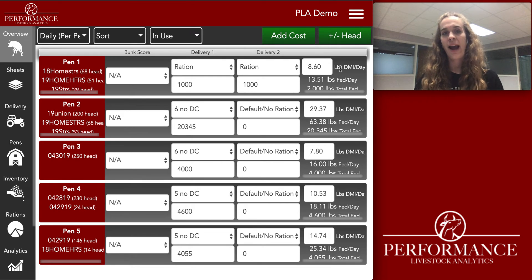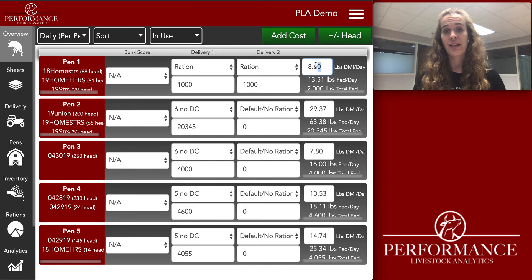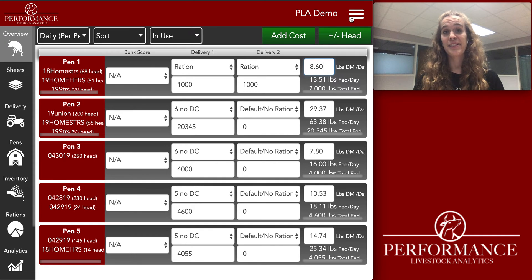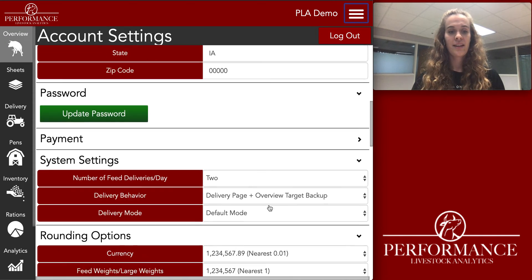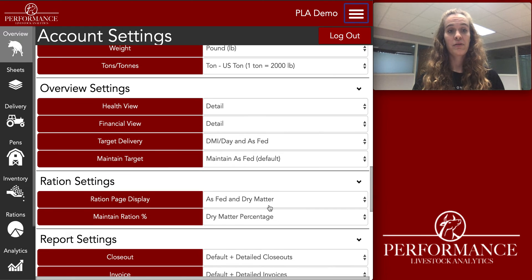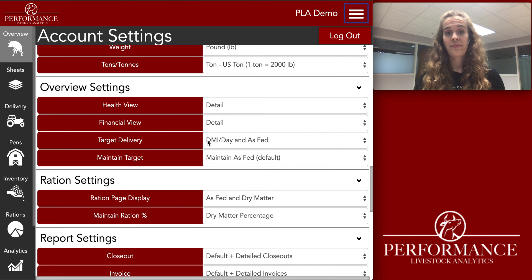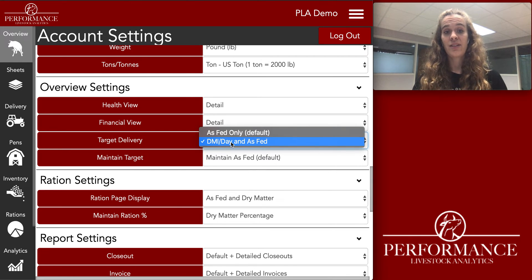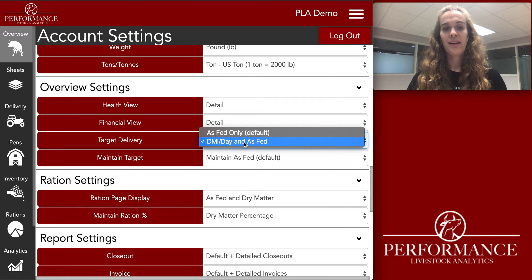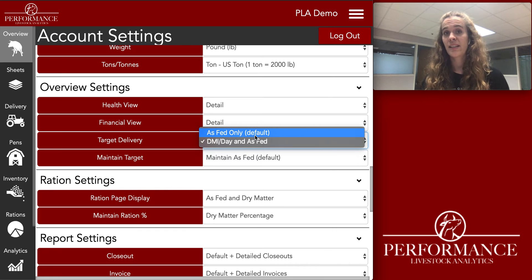If you don't have that setting turned on so you can see and edit that white box, you would go to account settings and scroll down to where it says Overview Settings, then look for Target Delivery. Mine is set to dry matter intake per day and as-fed. The default is as-fed only.